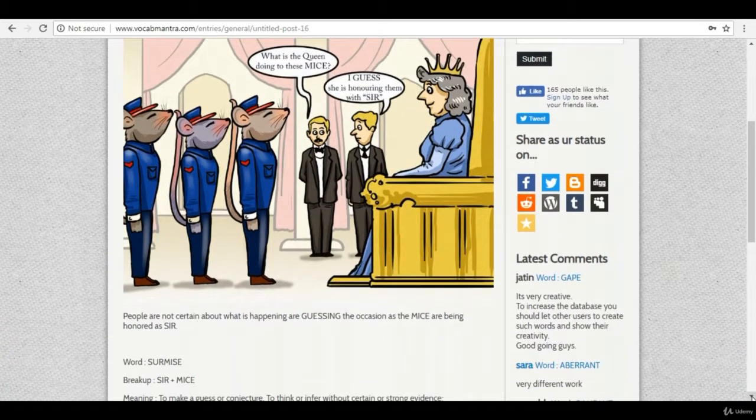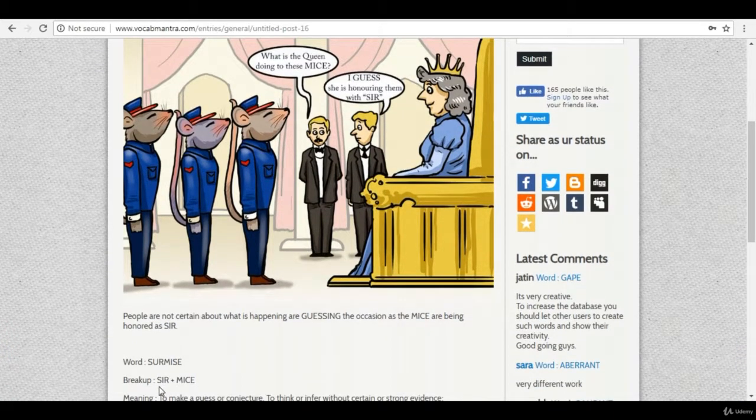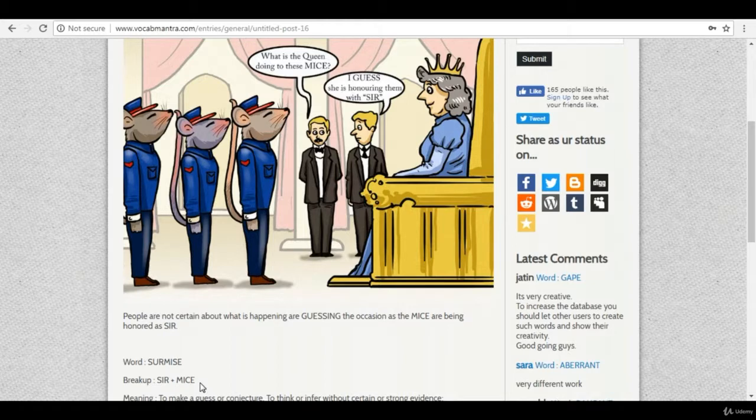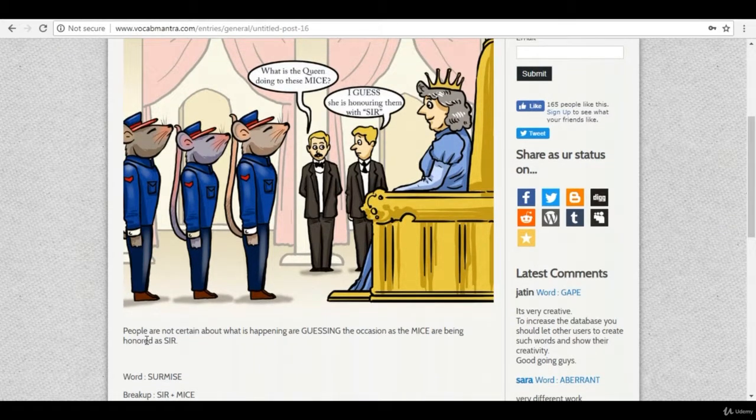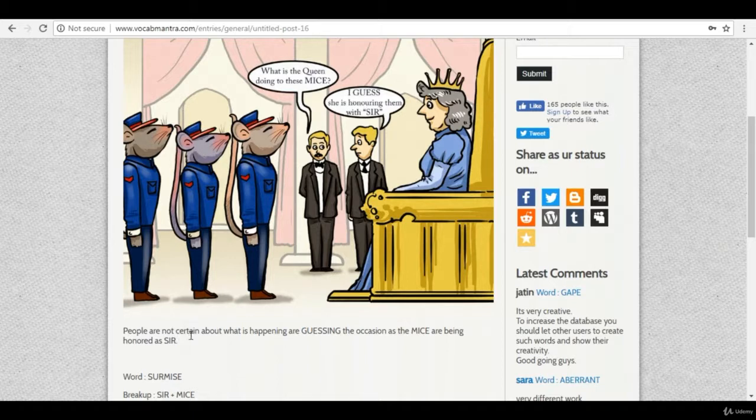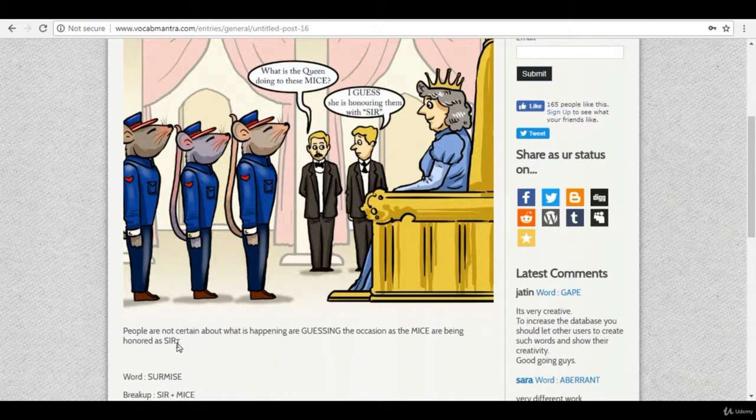So the word has been broken down into sir plus mice and the description of the scene is people are not certain about what is happening and are guessing the occasion as the mice are being honored as sir.